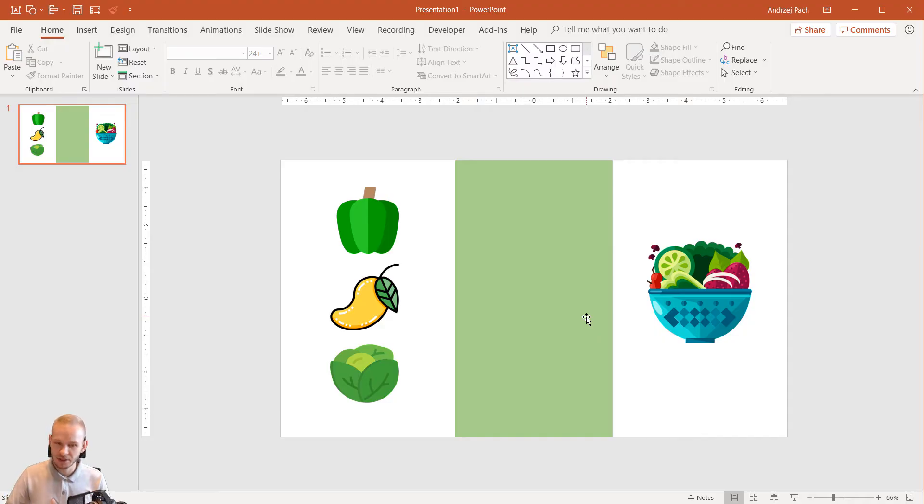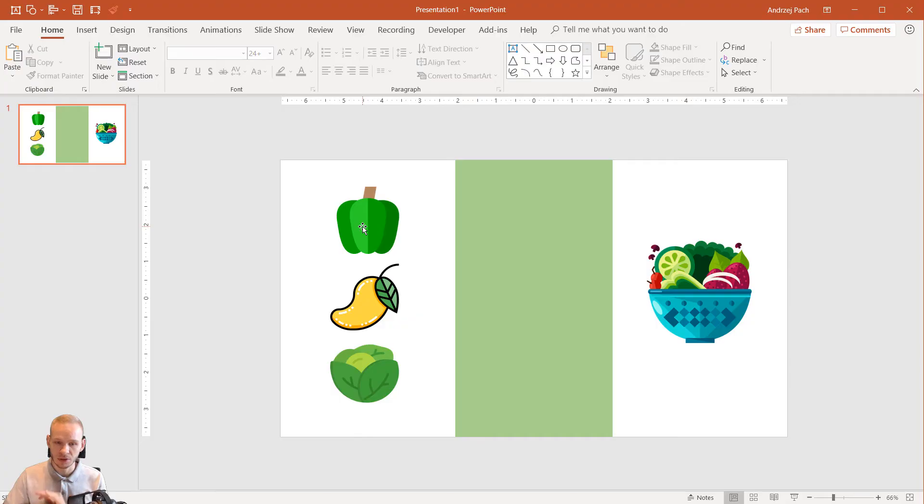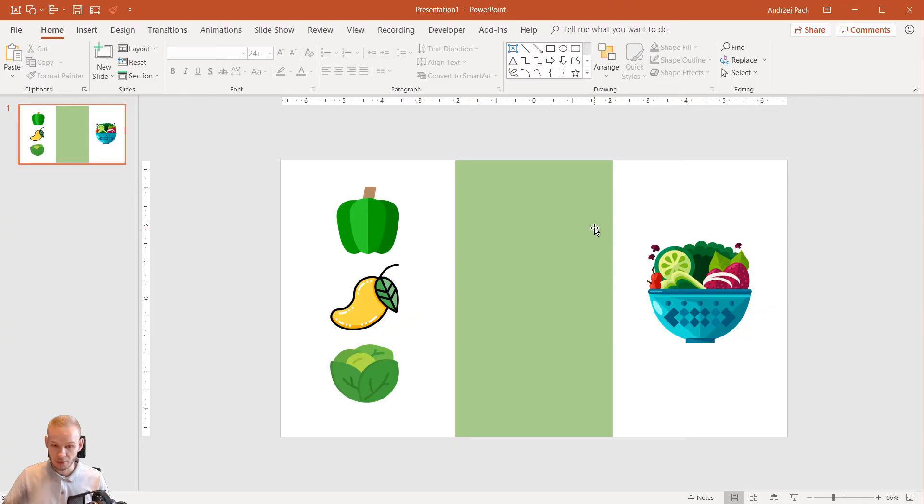Let's say that you are explaining a school project. The school project can be about something completely different. It can be physics, it can be about roads, about cars, about anything. But I'm using the salad as an example.